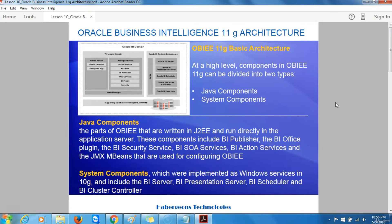Oracle BI Java Host works alongside the BI Presentation Server to provide connectivity to Java tasks and the Java-based Oracle BI Publisher, as well as to support chart generation. Oracle BI Scheduler is used to schedule and automate the production and distribution of analyses, as well as to automate workflow tasks based around Business Intelligence functionality.